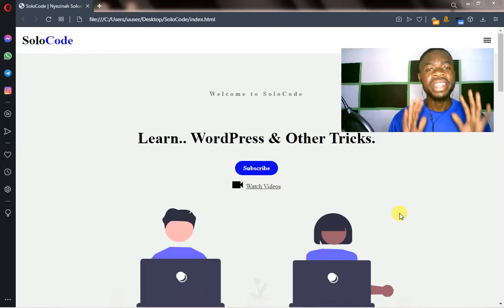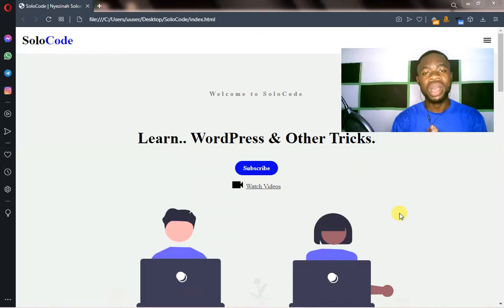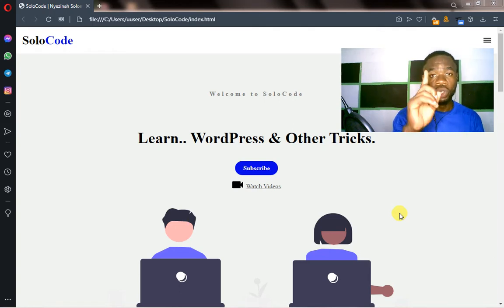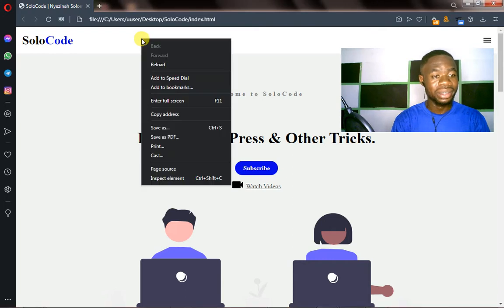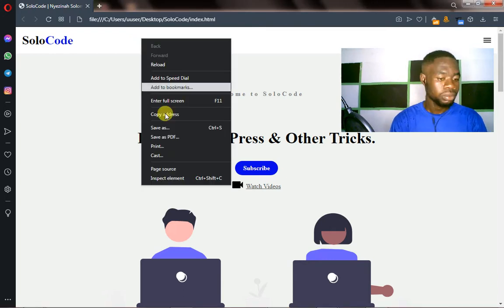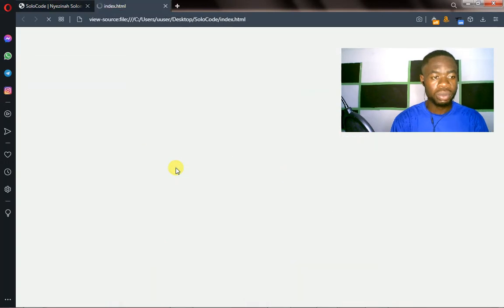Hello, in this lecture you're going to learn how to hide your CSS code from public access. Let me show you this right now. If I click on any part of my web page and then go to page source...